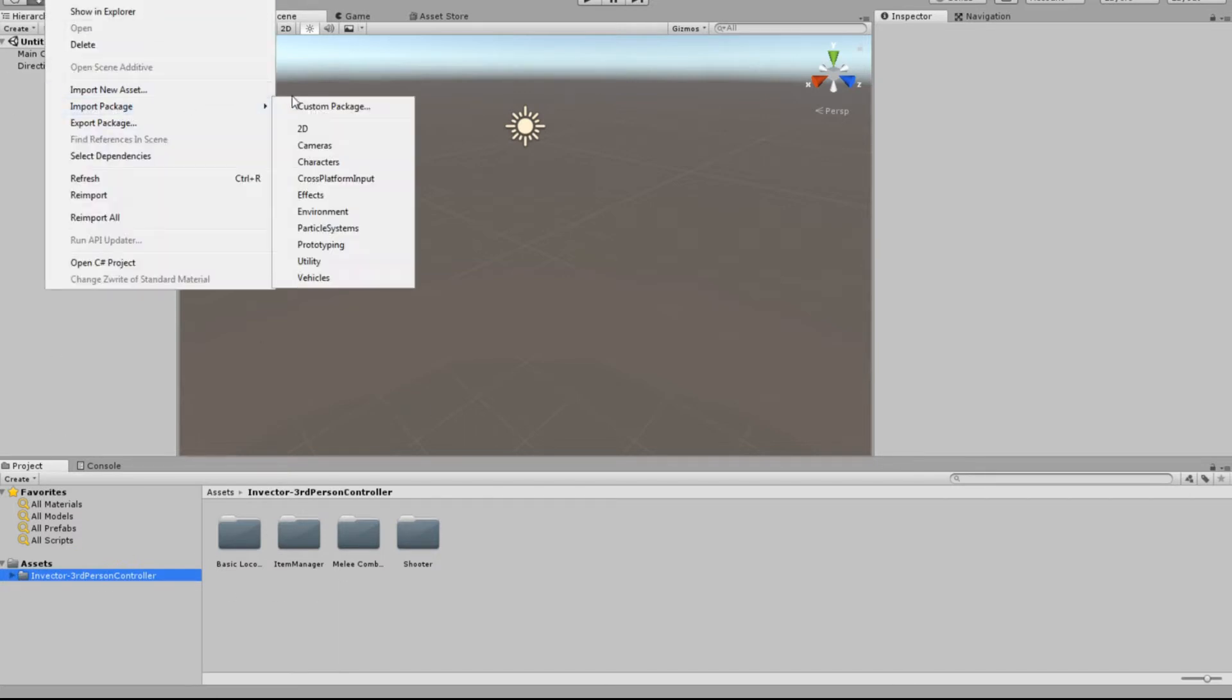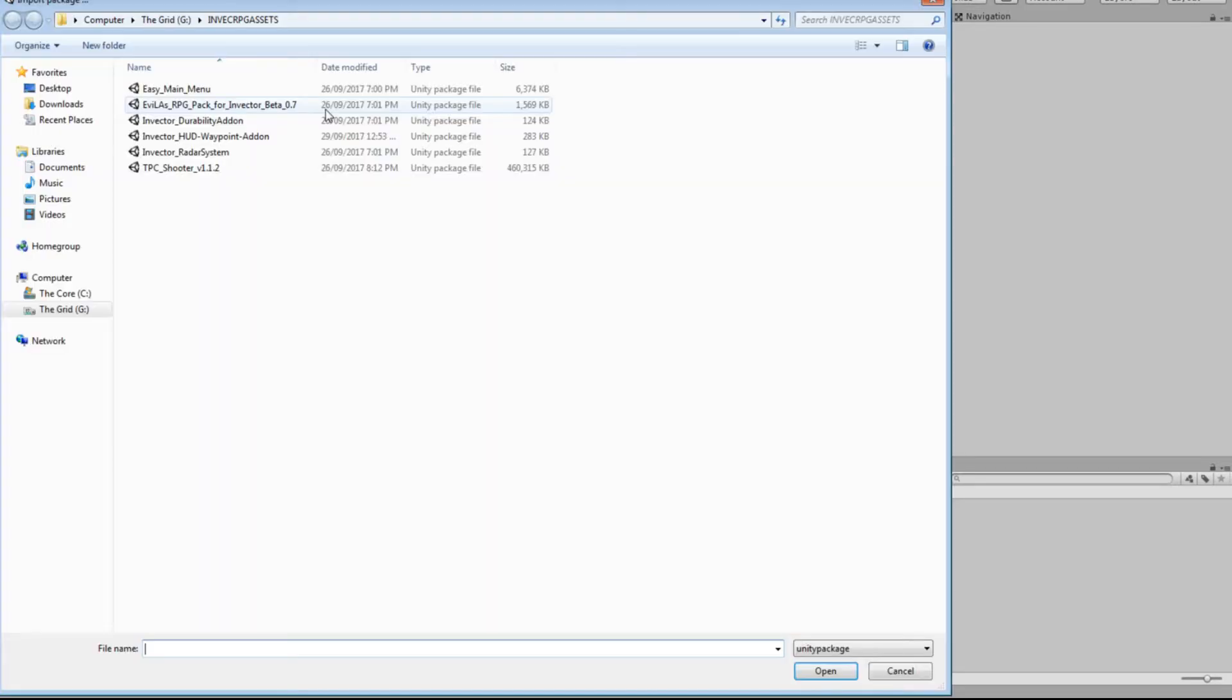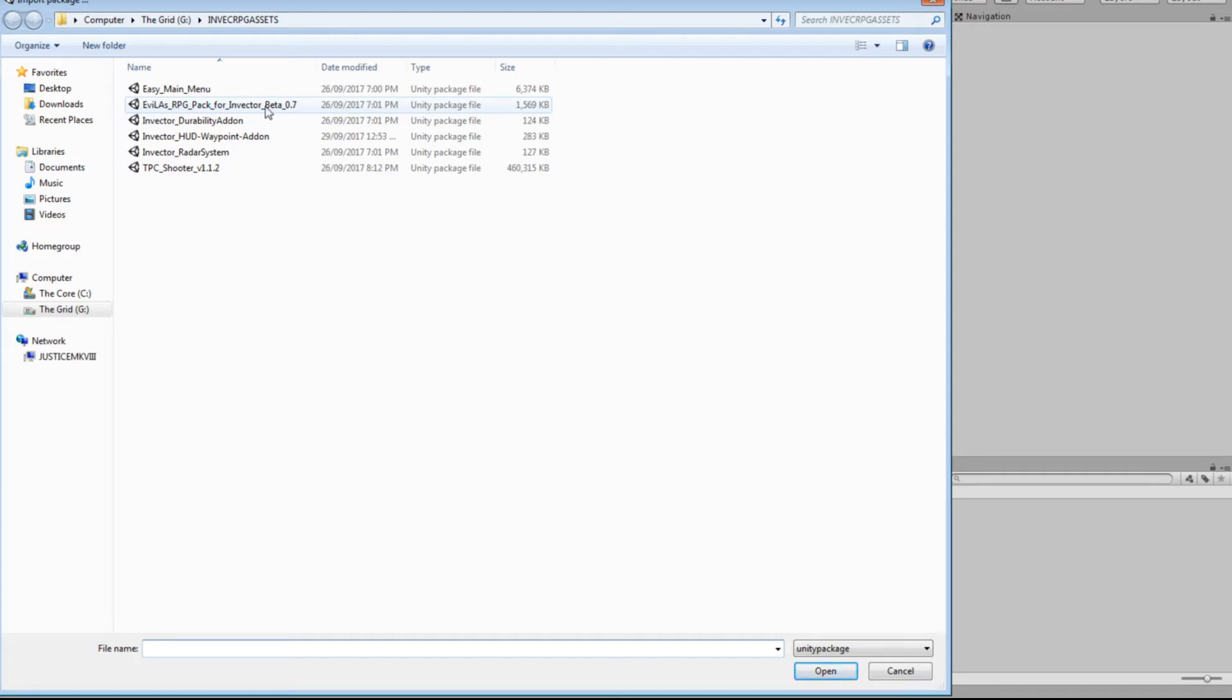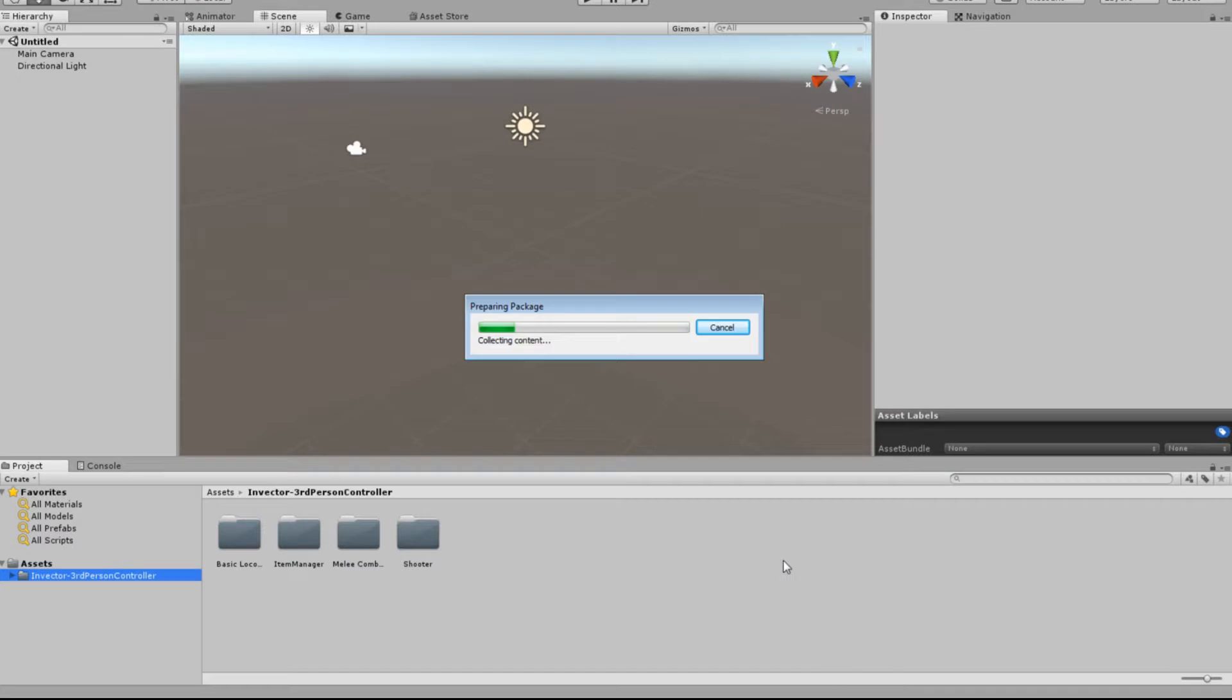The first thing we want to do is we're going to come down here and import the custom package, which is Evelay's RPG pack for Invector. Now, whatever version you've got, I think the current one's beta 7, it should be the latest one. So just click that, we're just going to click Open.